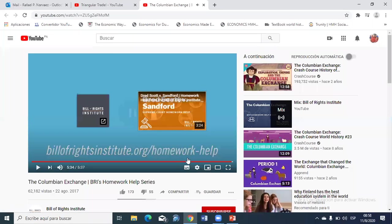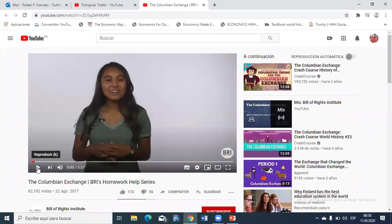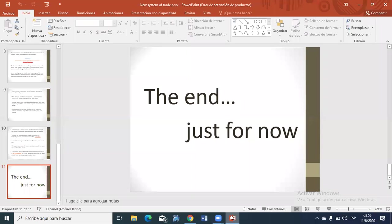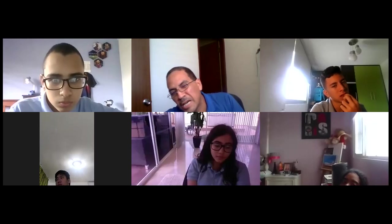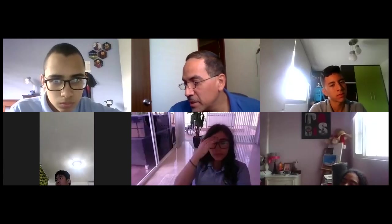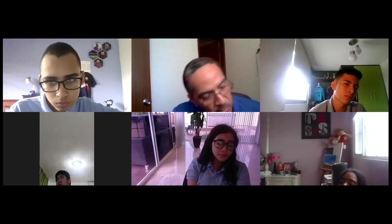With this video we conclude the topic on the new trade system. Do you have any questions? Remember, you need to complete the vocabulary and assessment.